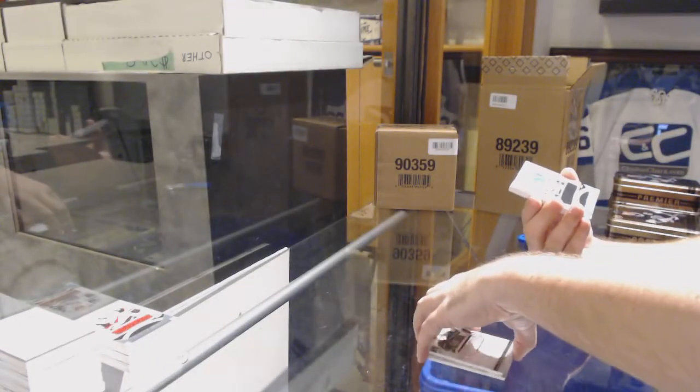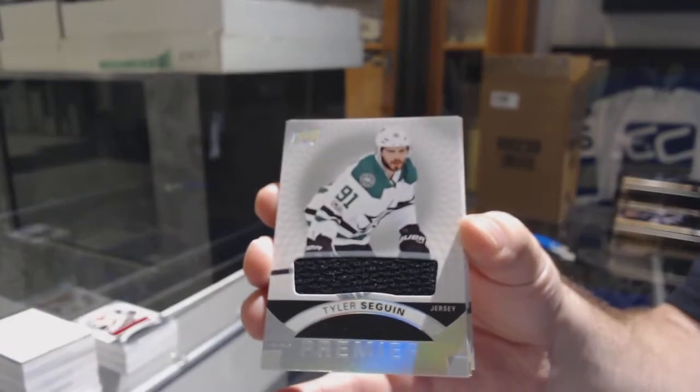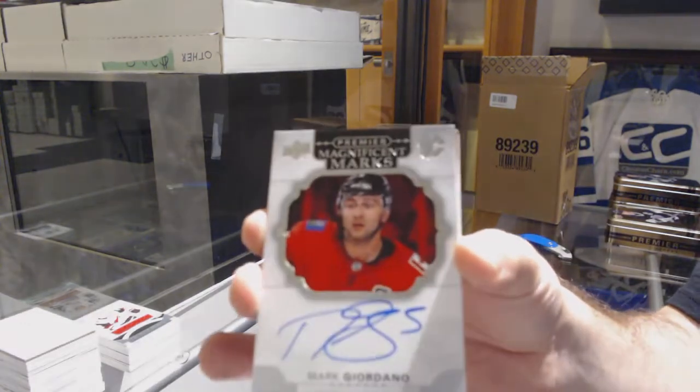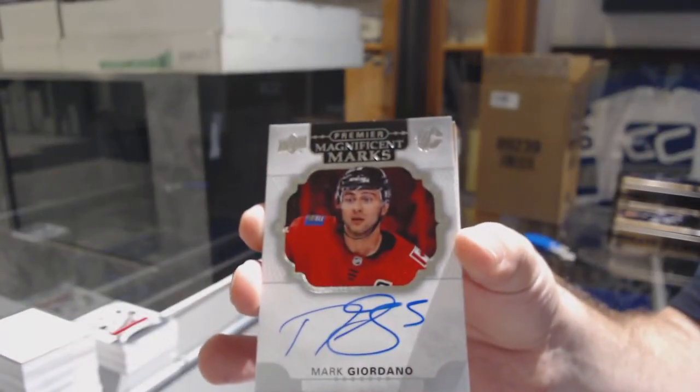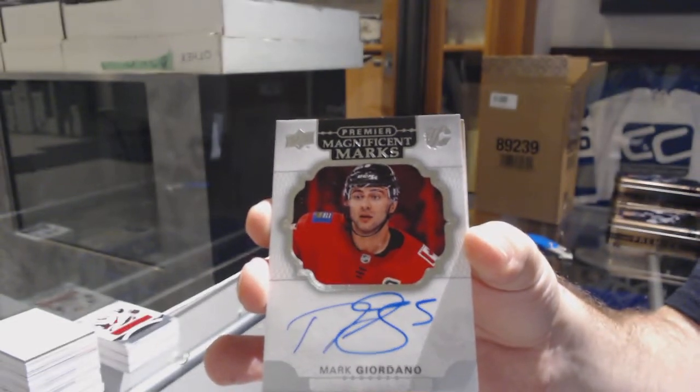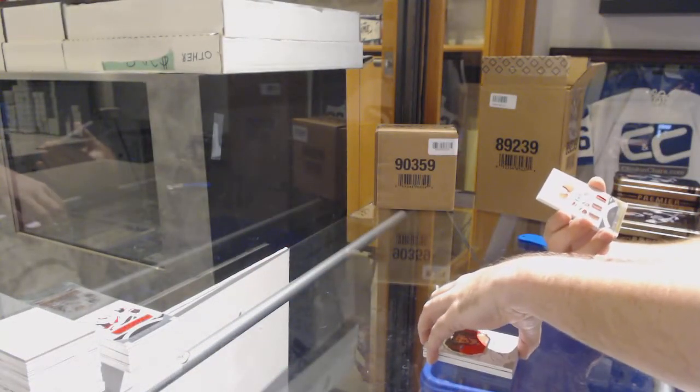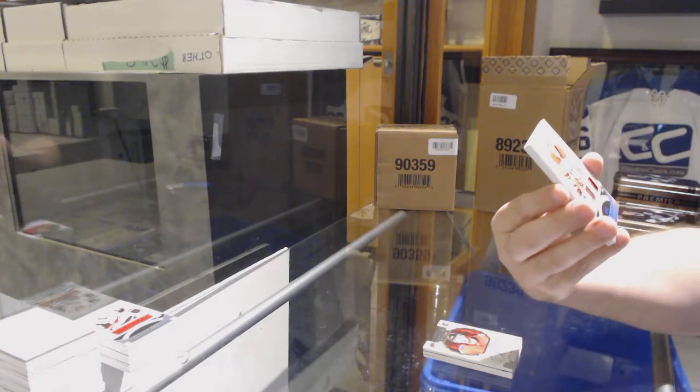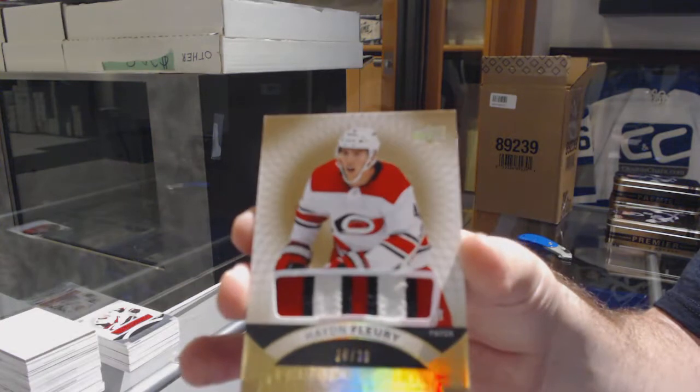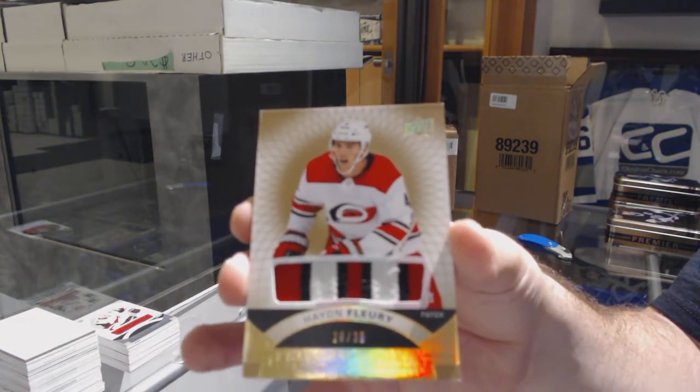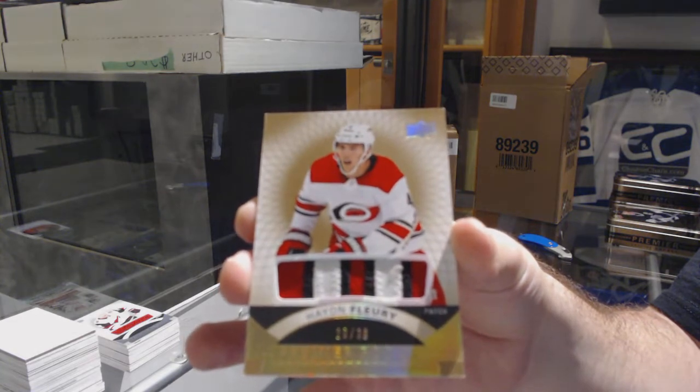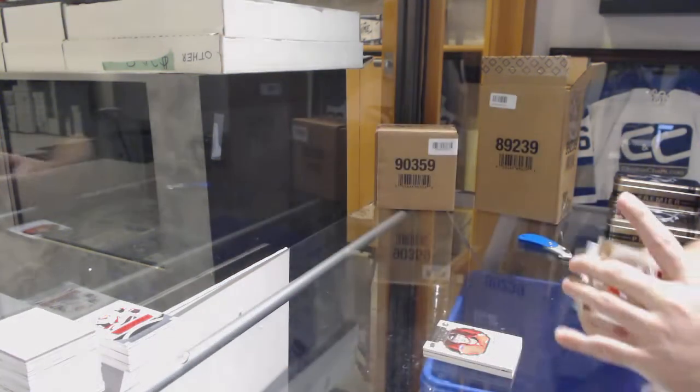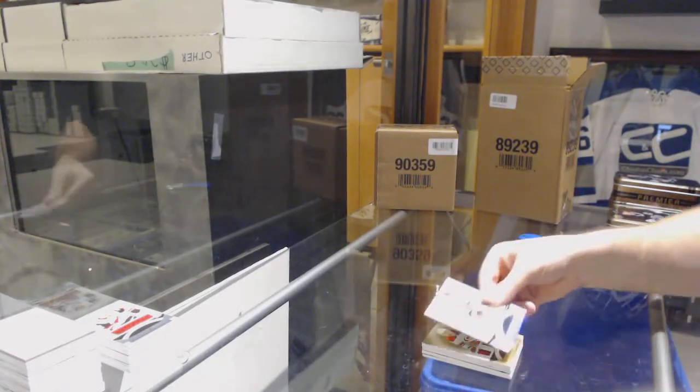For the Dallas Stars Tyler Seguin base jersey. Magnificent marks for the Calgary Flames Mark Giordano. For the Carolina Hurricanes number to 36 patch rookie Hayden Fleury. And Flyers Robert Hagg jersey.